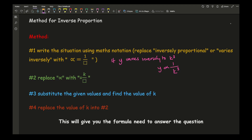For step two, we replace the proportional symbol with equals k over whatever the letter is. So we get rid of the proportional symbol and the 1, and replace that with equals k over whatever it is inversely proportional to. The letter mentioned first is what it's equal to, and whatever is mentioned last goes with the k. Then step three: substitute the given values and find k. Finally, substitute k into the formula to work out any particular values asked in the question.